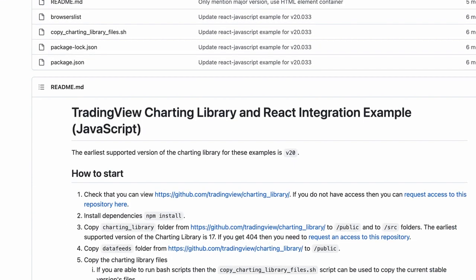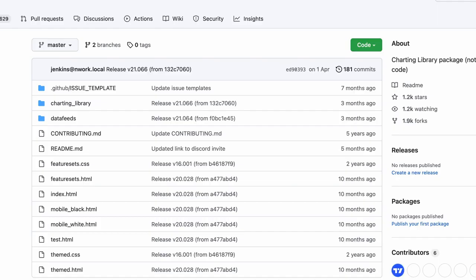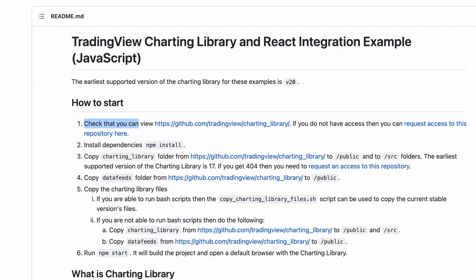From there, let's go to the corresponding web page. It says to check that you can view that web page, so if I click on it I actually have access to it — so that's fine.